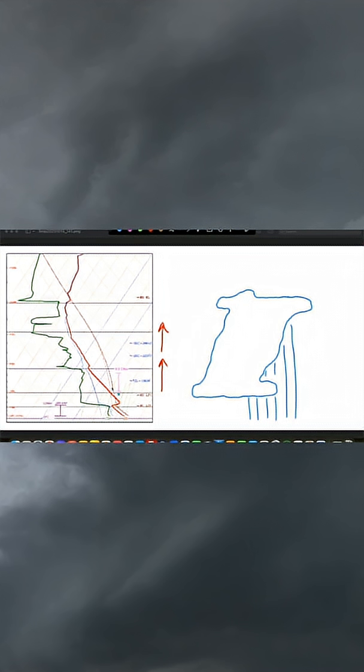But in this layer where we have all of that convective inhibition, the parcel is cooler than the environment around it. Therefore, it's going to have a tendency to accelerate downward or sink.